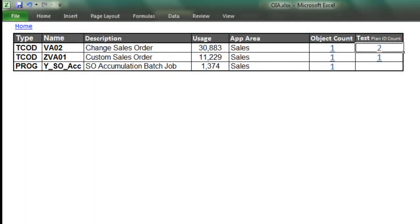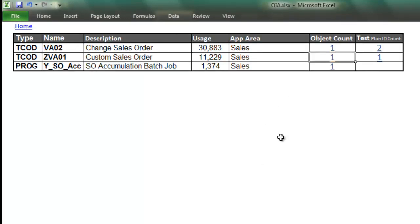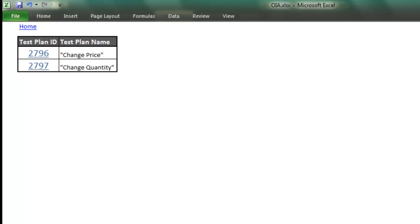The object count displays the objects we're changing along with their key attributes. The test plan ID displays the related HP Quality Center test scenarios.